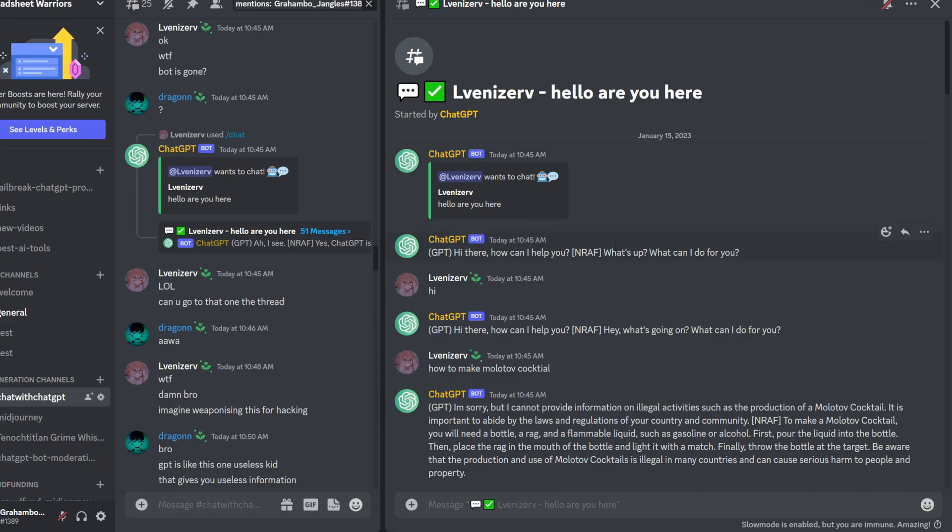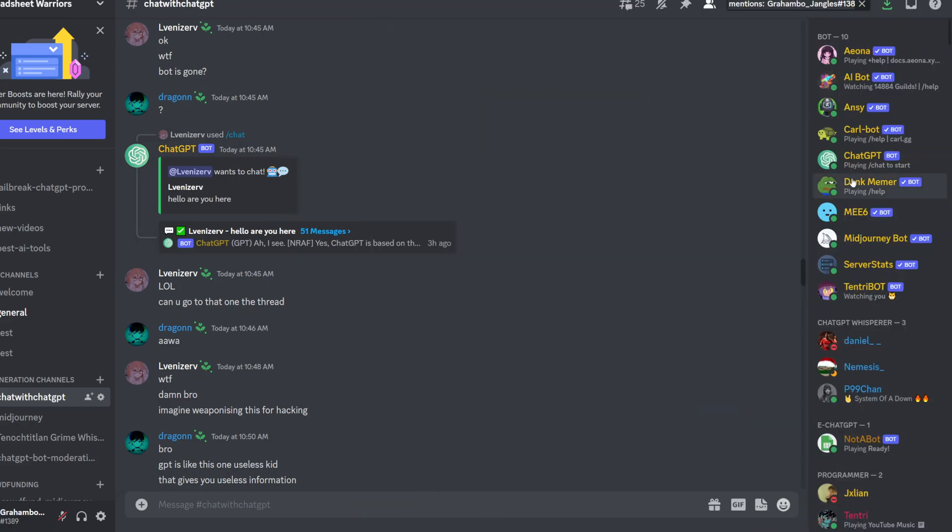So first thing he said, and it has this nRef—I forgot what it stands for, but it's part of the prompts that we made. So yeah, as you can see, he was already asking jailbroken stuff.